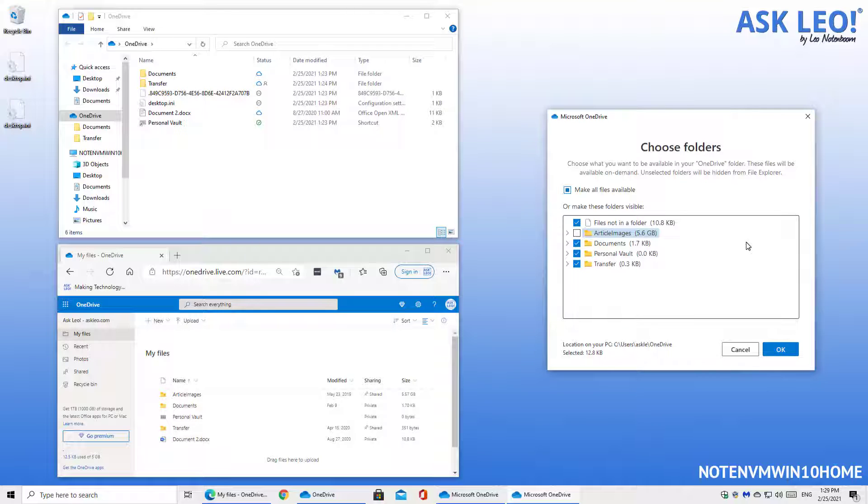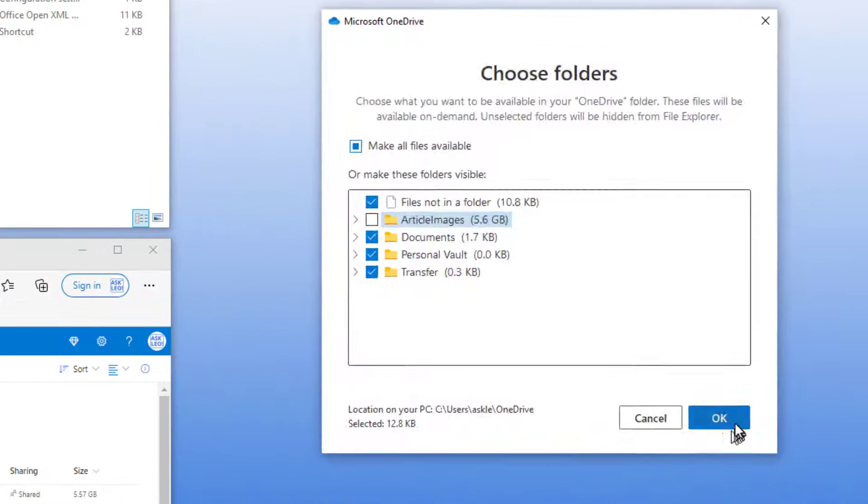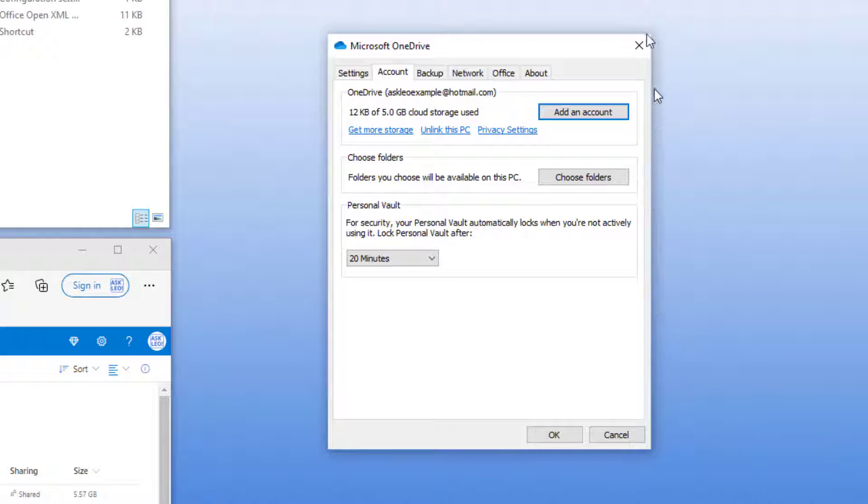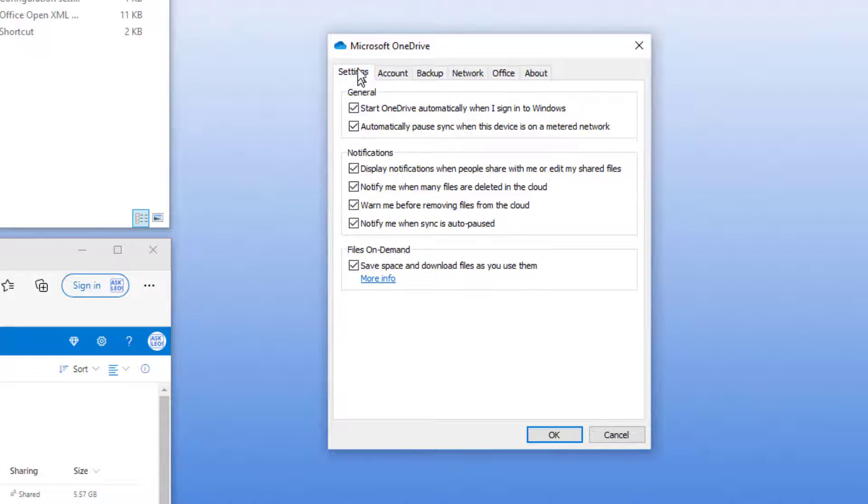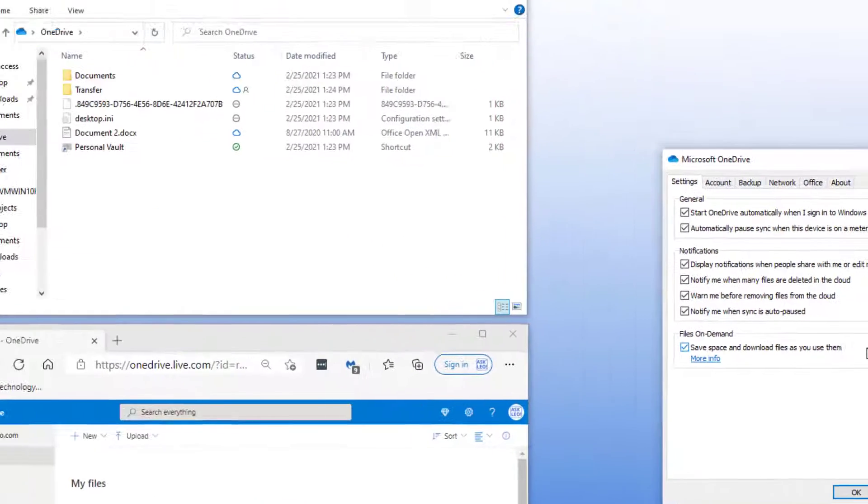So that's one approach to managing space. Those 5.6 gigabytes will not appear on the PC. Another approach is a feature called files on demand. That is over here in the settings tab of the settings dialog. You'll see that there is an option here called files on demand. Save space and download files as you use them.